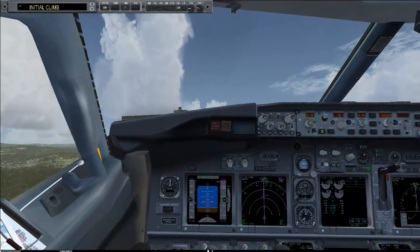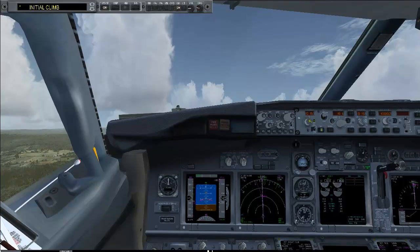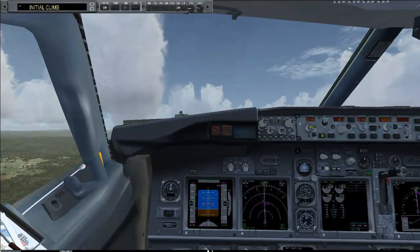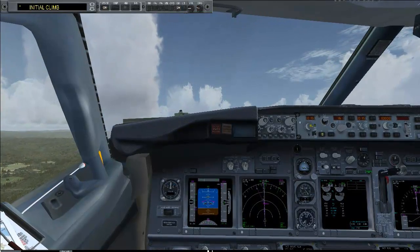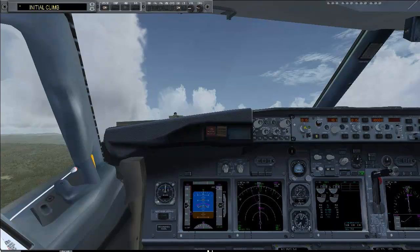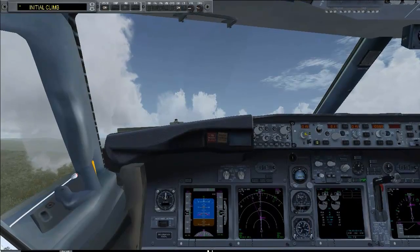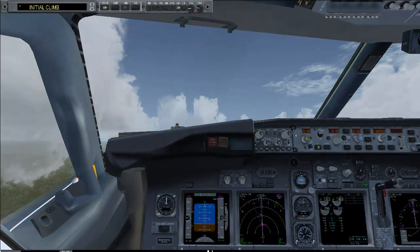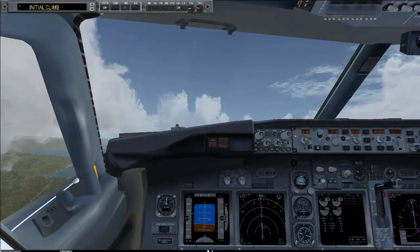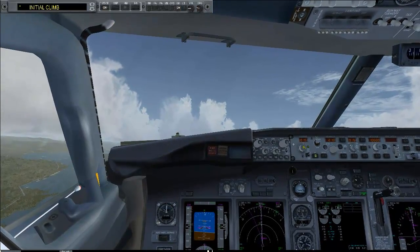I still have manual control of the plane. I follow the flight director in the HSI display. The plane reduced the thrust to Climb 1 as set in the FMC. Now we reduce the flaps — I just call flaps one.